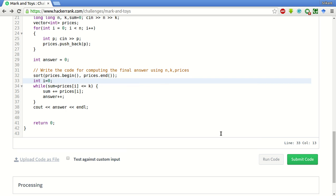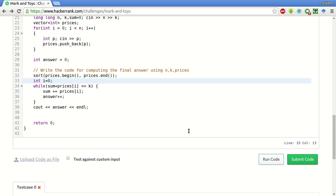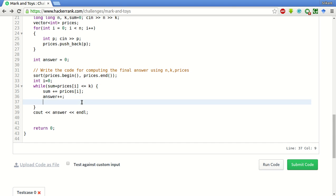Let's run it again. Answer plus plus and we have to do i plus plus. So let's run it again.